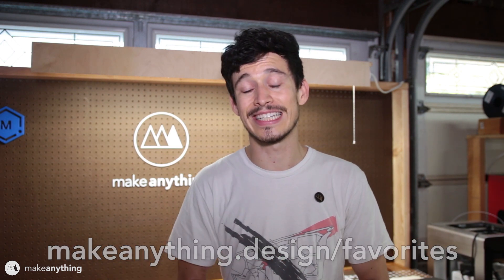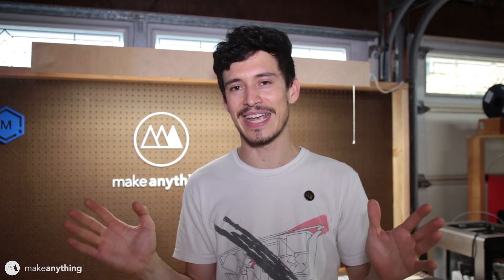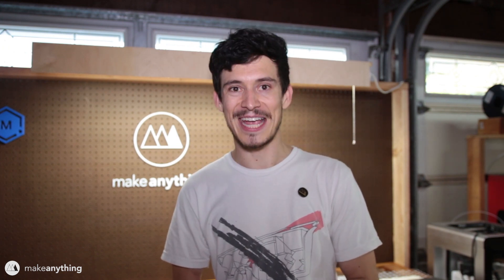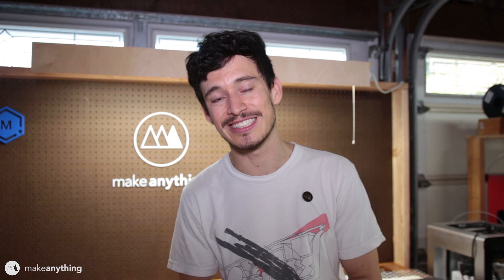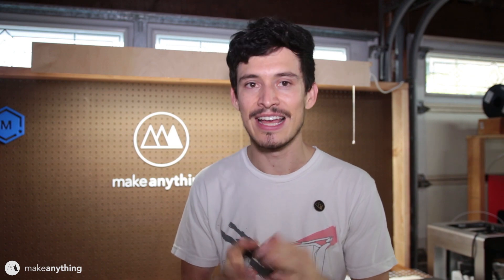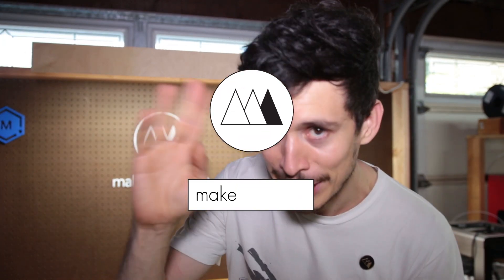So check that out, check out the rest of makeanything.design. I'm just getting started with it but it'll be building up over time. Yeah, that's it for today. Until next time, I'm Devin, this is Make Anything. Don't forget to stay inspired. Ciao!